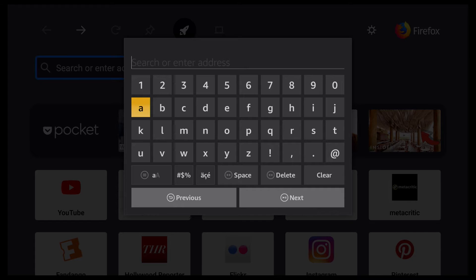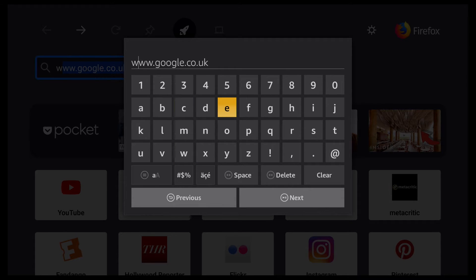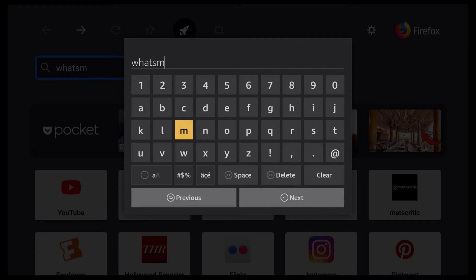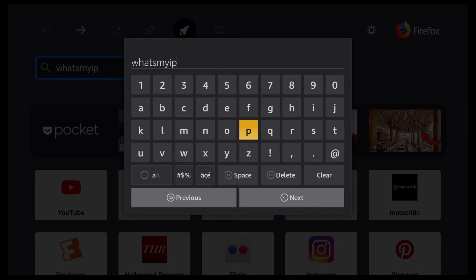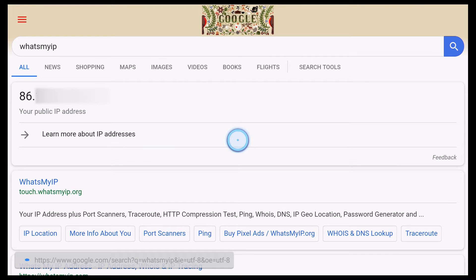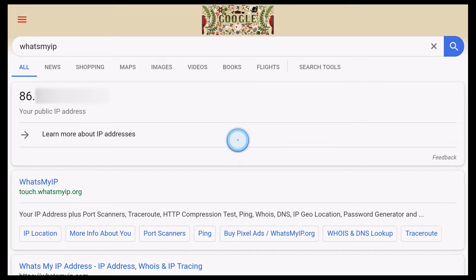That brings up the keyboard. All you need to do is type in "what's my IP" — W-H-A-T-S-M-Y-I-P — then click the play button. This should load up and you'll see your public IP address at the top. That's your public IP without the VPN connected. I've covered up all but the first two digits of my IP address, but note down your IP address or take a picture.